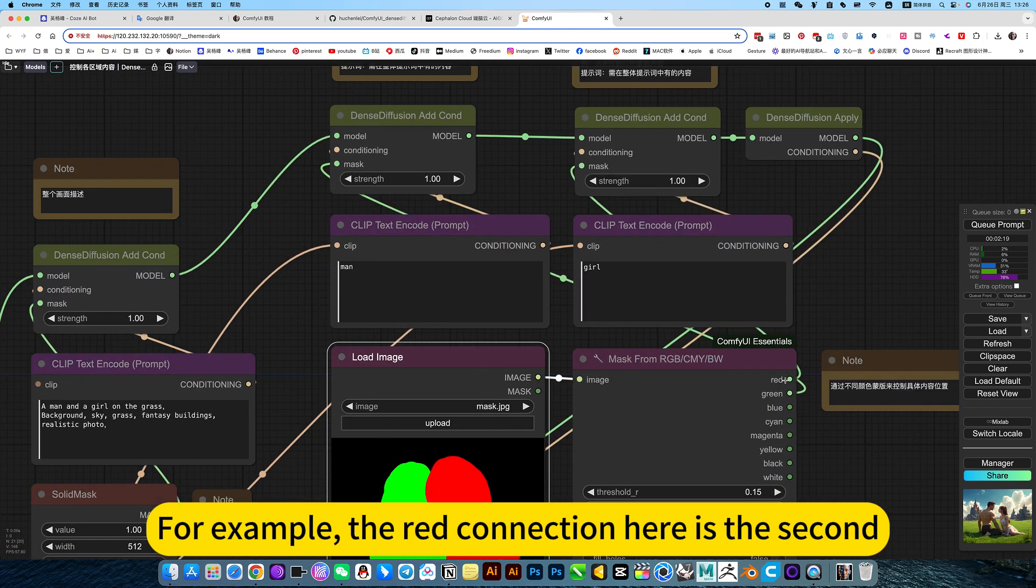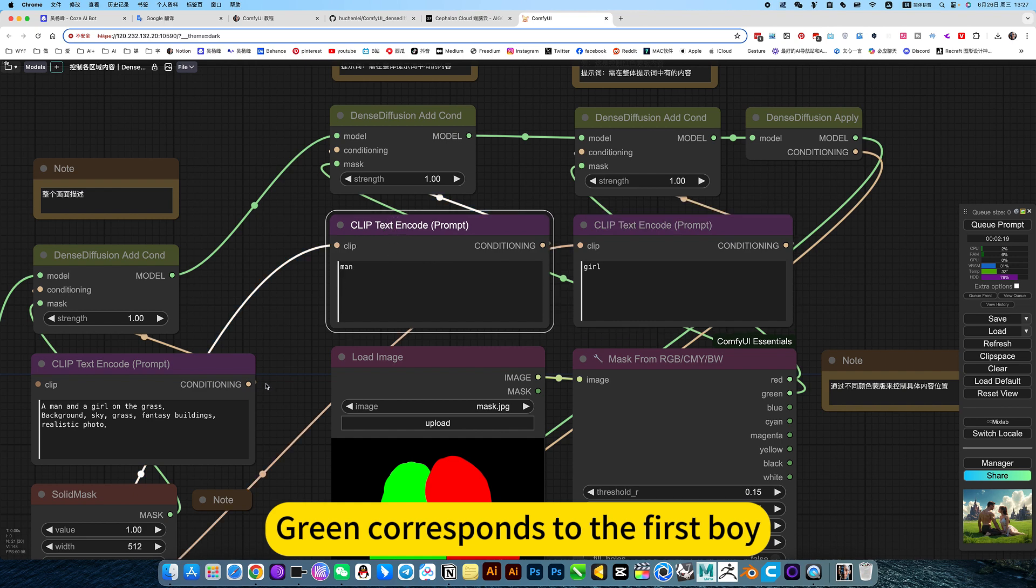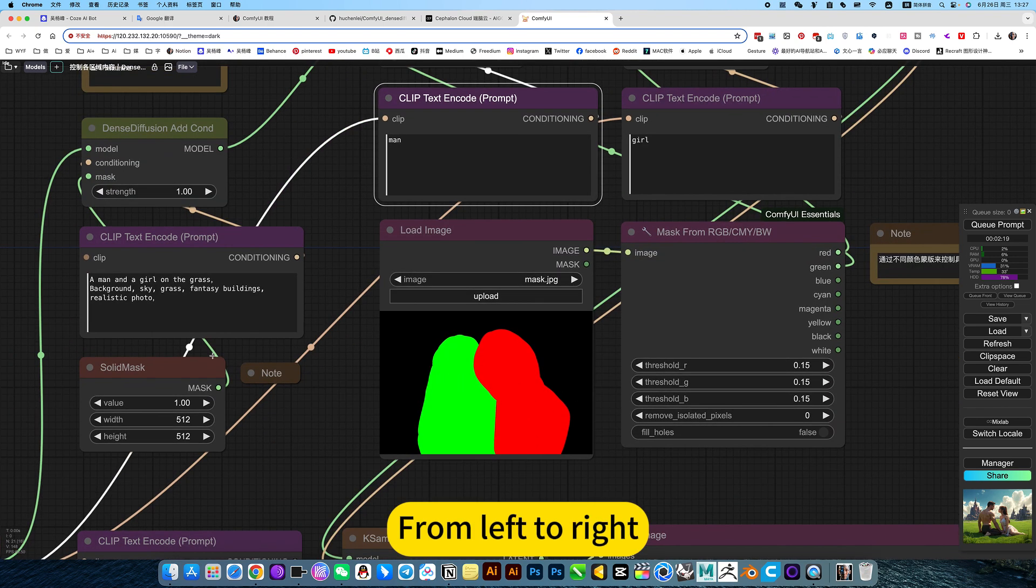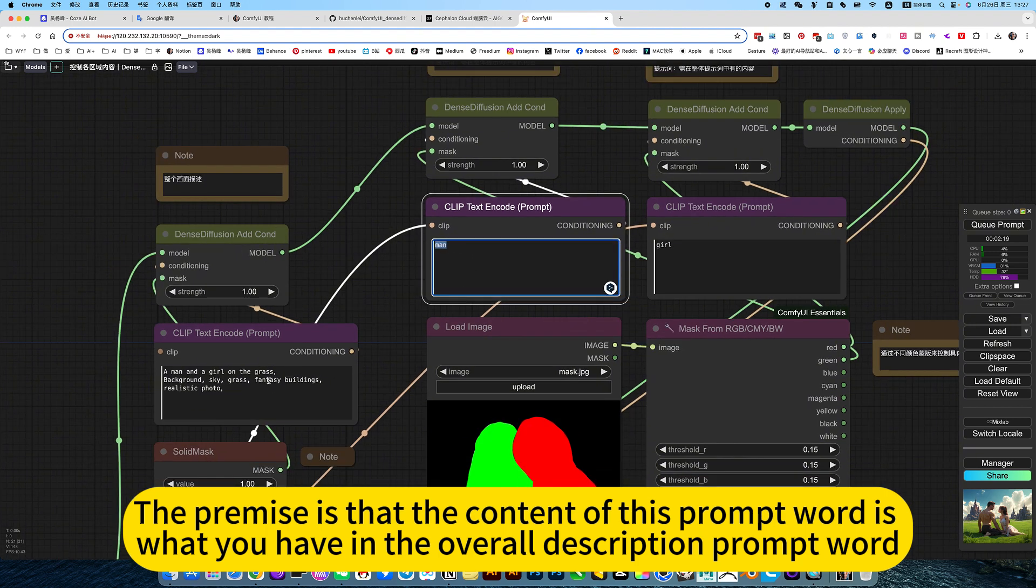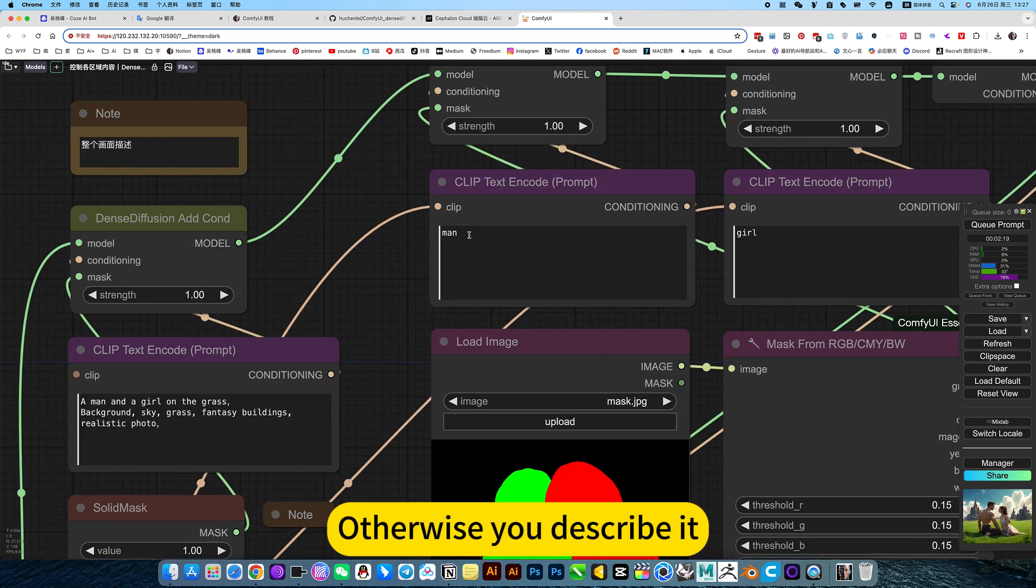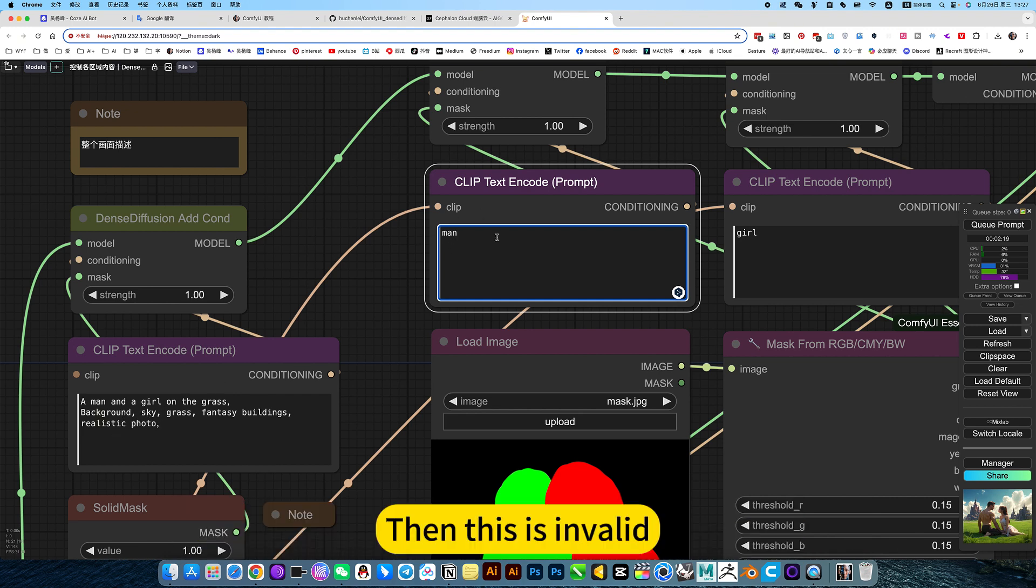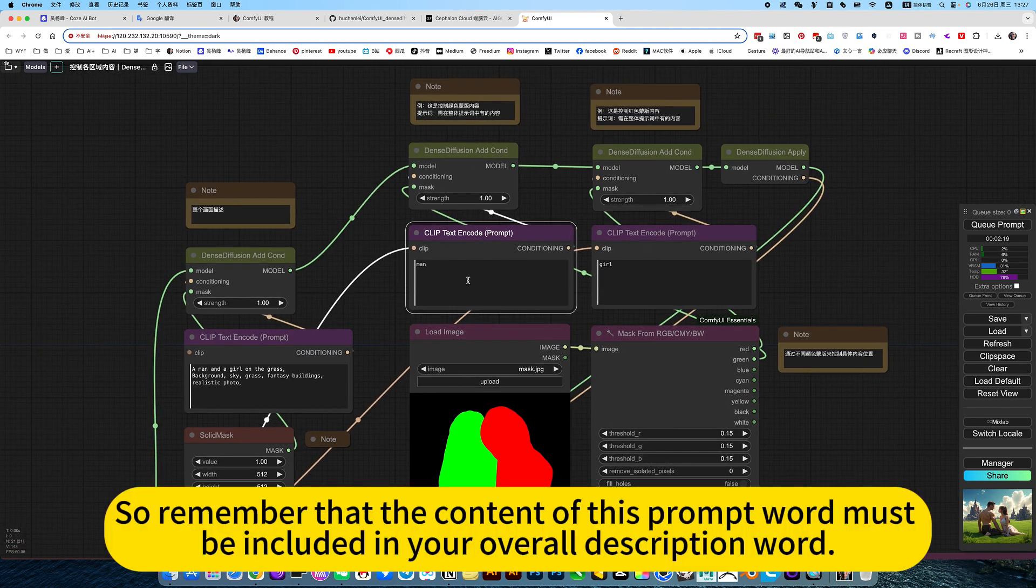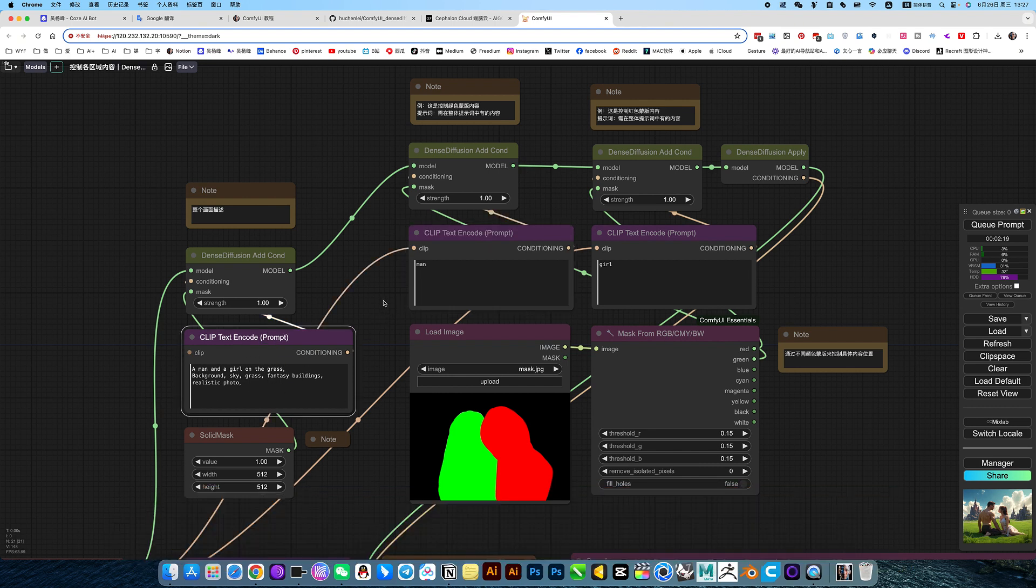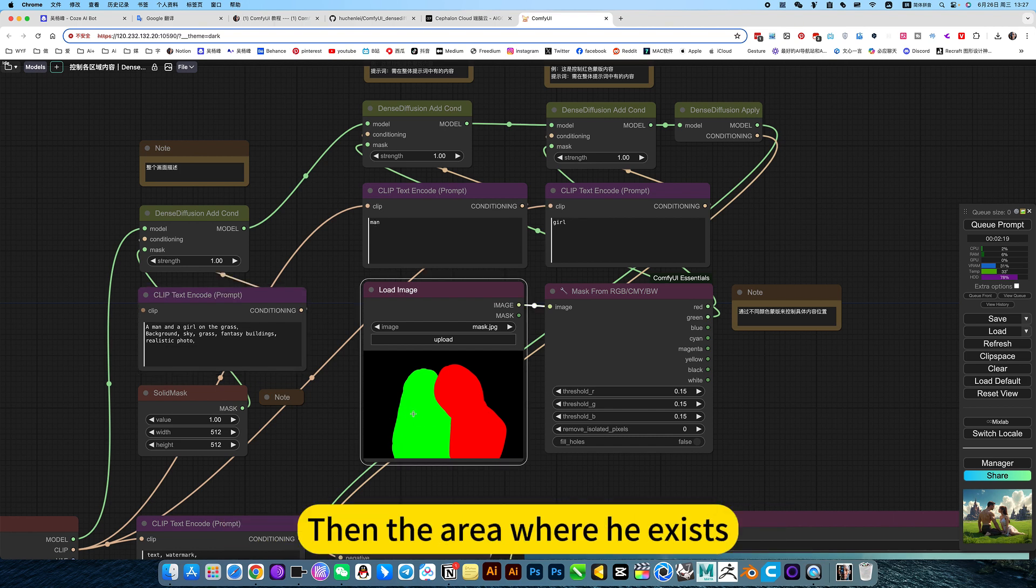For example, the red connection here is the second, that's the girl. Green corresponds to the first boy, from left to right. The premise is that the content of this prompt word is what you have in the overall description prompt word. Otherwise, if there is no such thing in the overall description, then this is invalid. Remember that the content of this prompt word must be included in your overall description word. Then you can control the boy on his left, the girl on the right, and the area where they exist.